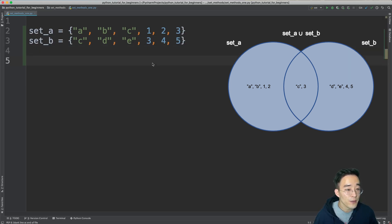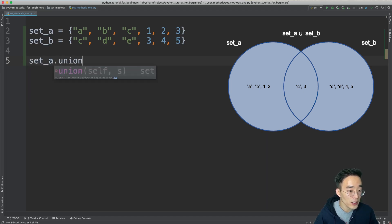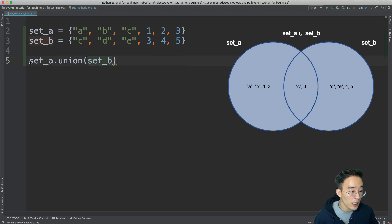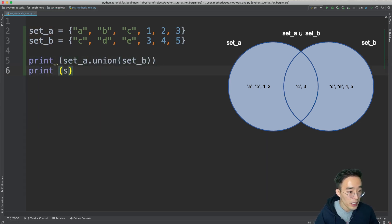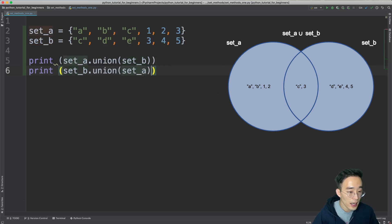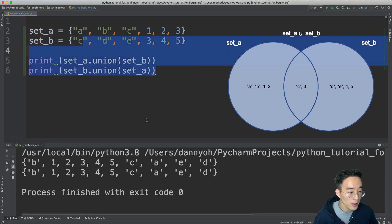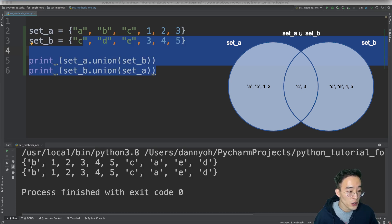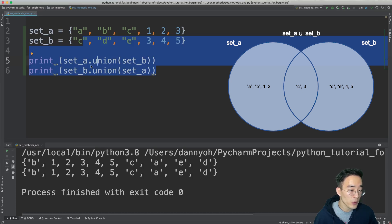Now we have our two sets. To get the union of set A and set B, we have two ways. The first is to use the union method within the set class: call set A dot union and pass set B as the argument. We can also do set B dot union set A. Running this shows two identical results because we're getting all unique elements from both sets including overlapping ones.